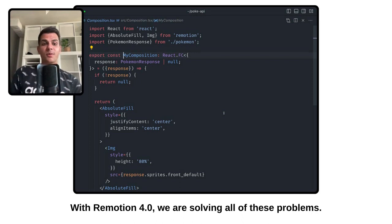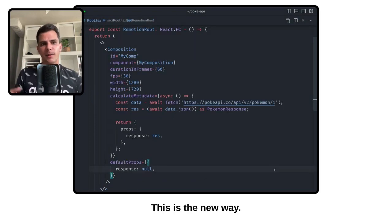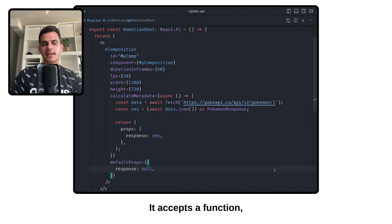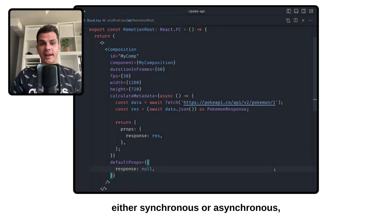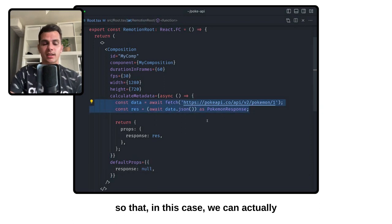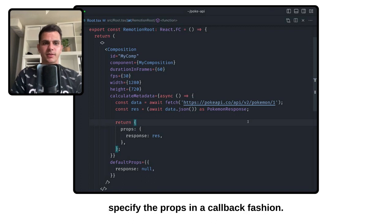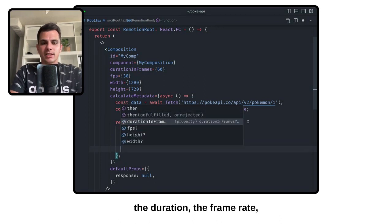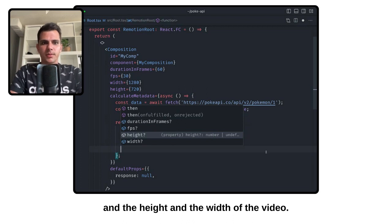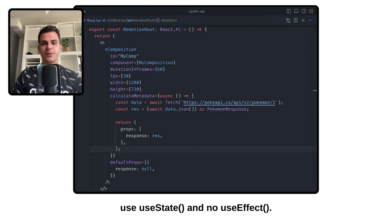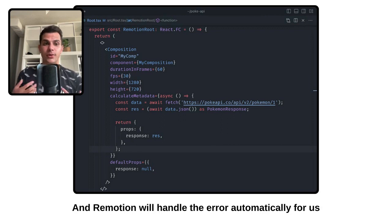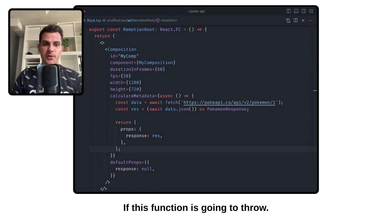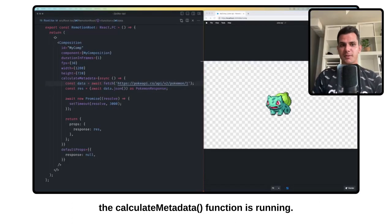With ReMotion 4.0 we are solving all of these problems. This is the new way. There is a new prop called calculateMetadata that you can specify for a composition. It accepts a function, either synchronous or asynchronous, so we can actually use async/await. It allows you to specify the props in a callback fashion. Besides the props, we can also override the duration, the frame rate, and the height and width of the video. Note that here we don't have to use useState, no useEffect, and we also do not have to use delayRender. ReMotion will handle errors automatically for us and surface them.